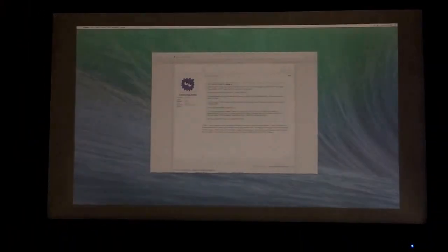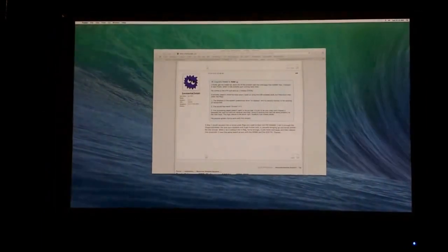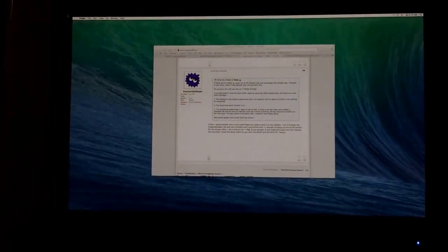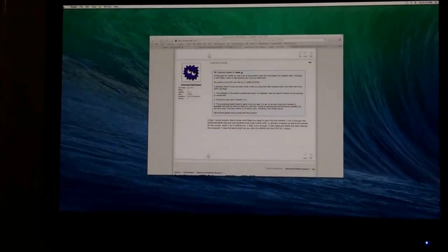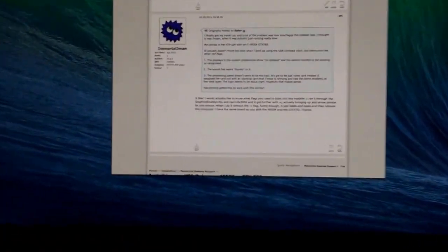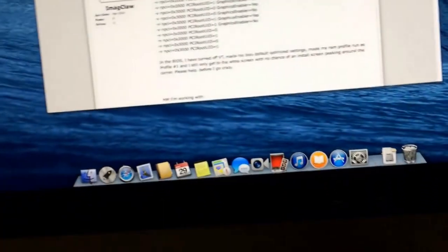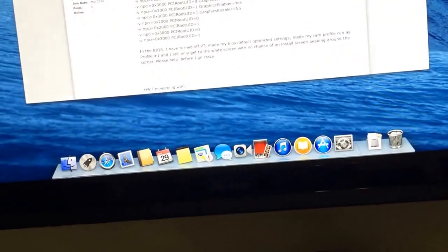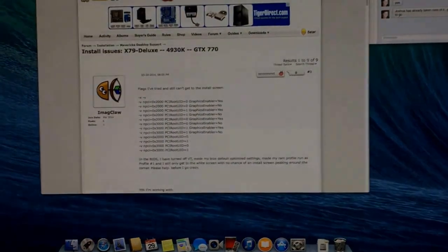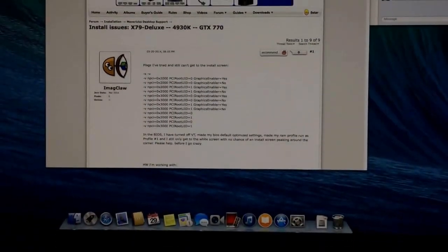Alright, so the boot starts. Look how slow the fade in is and how jerky it is. I don't know if you can see how jerky it is, but you definitely, when the dot comes up, you can see how jerky that is.